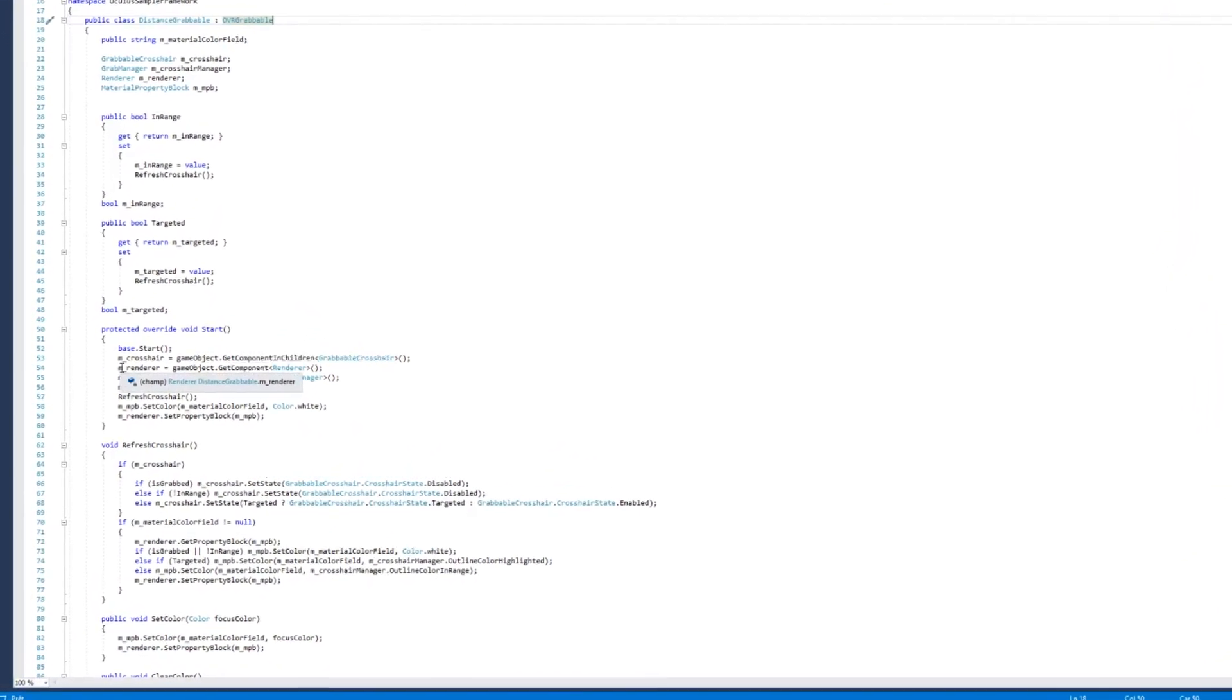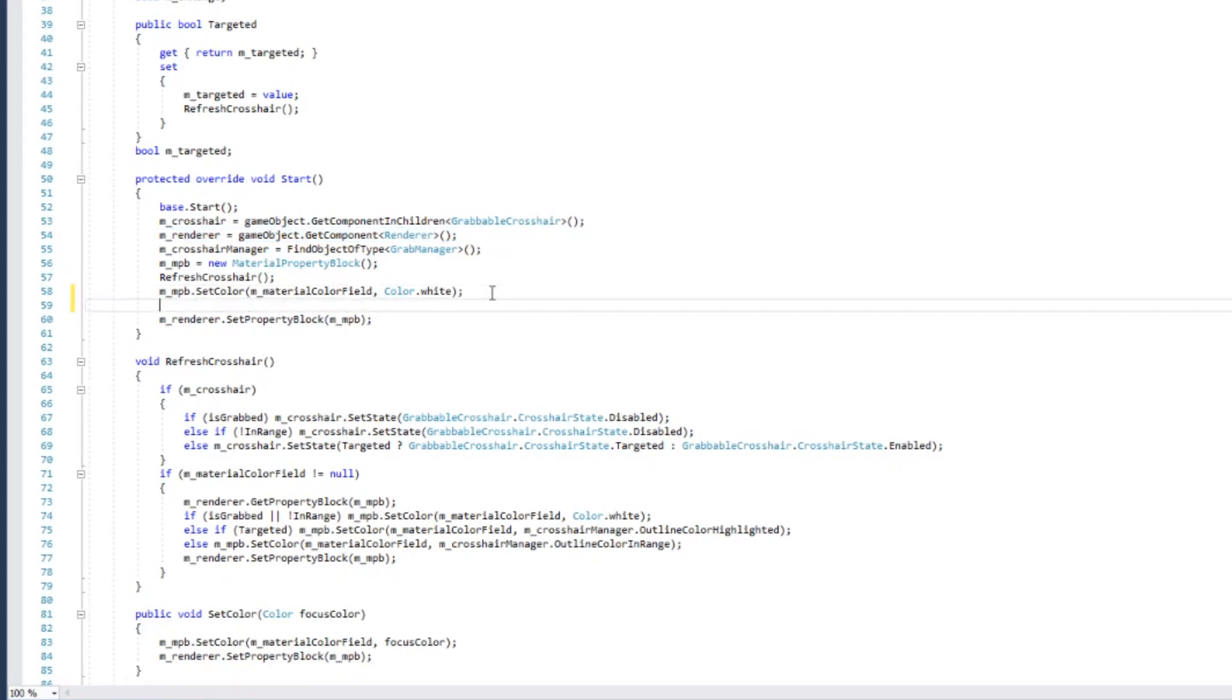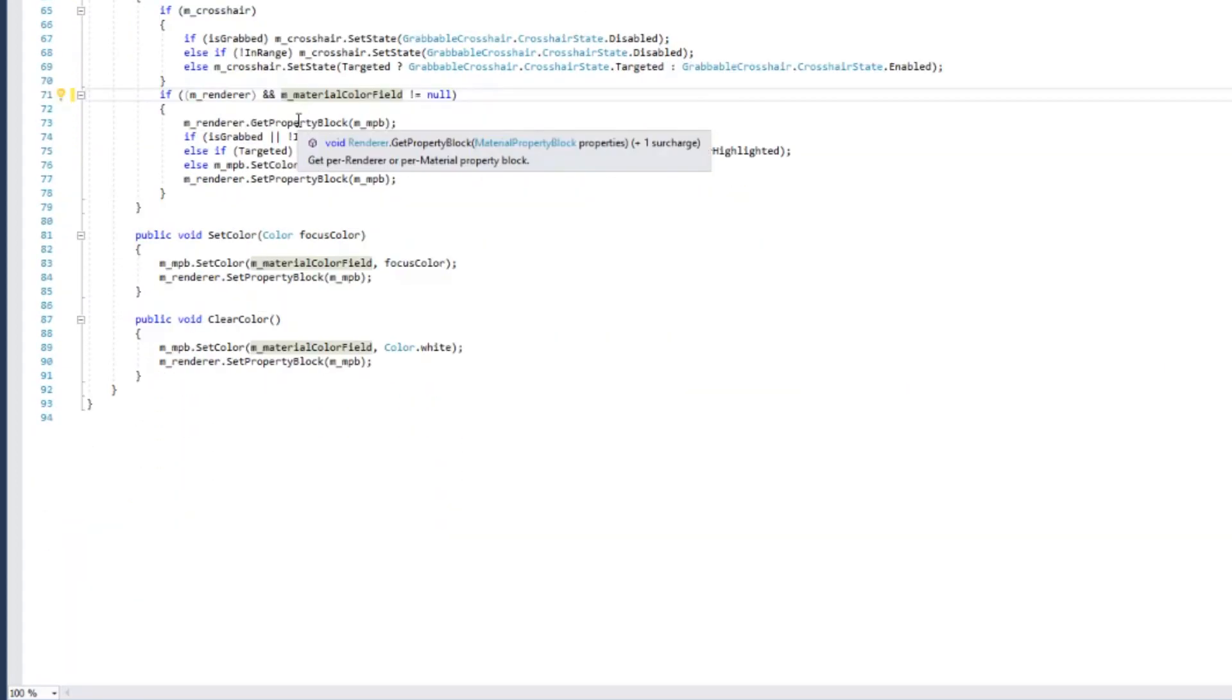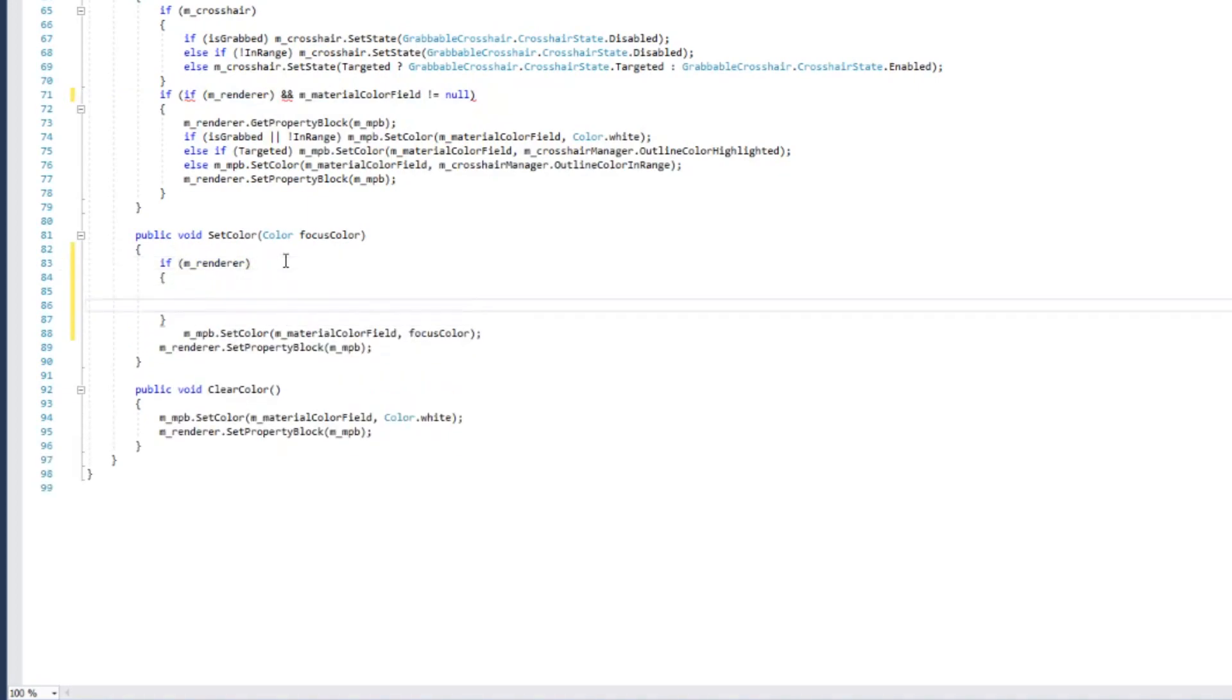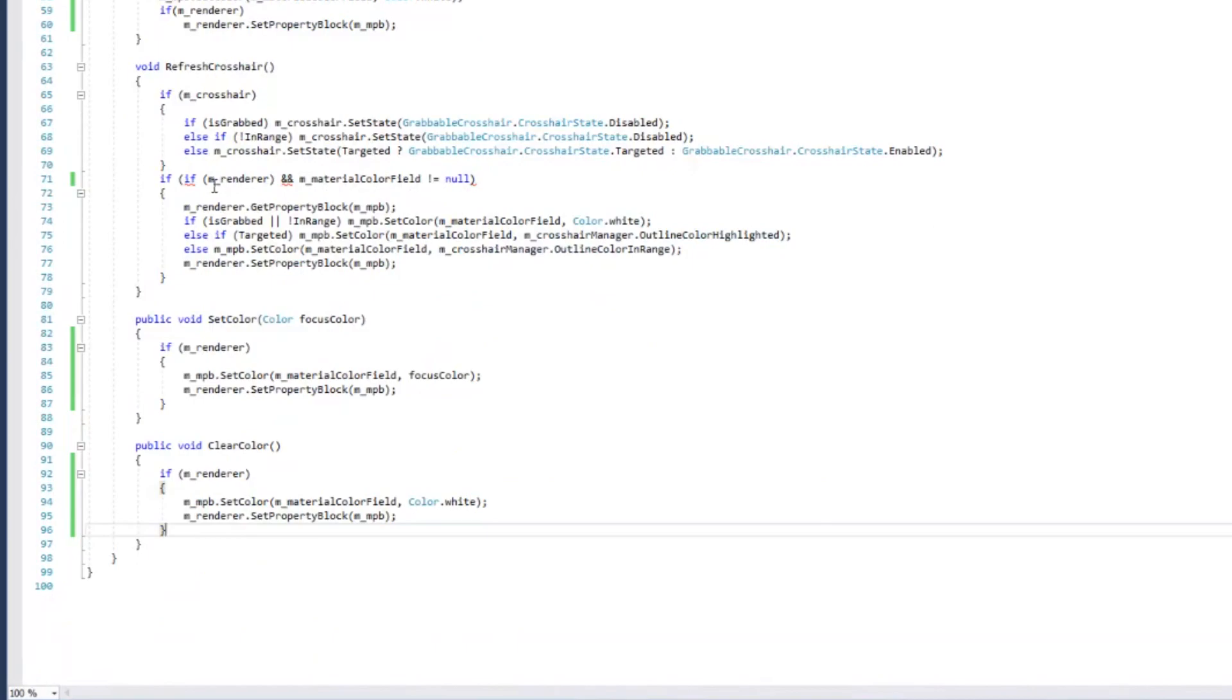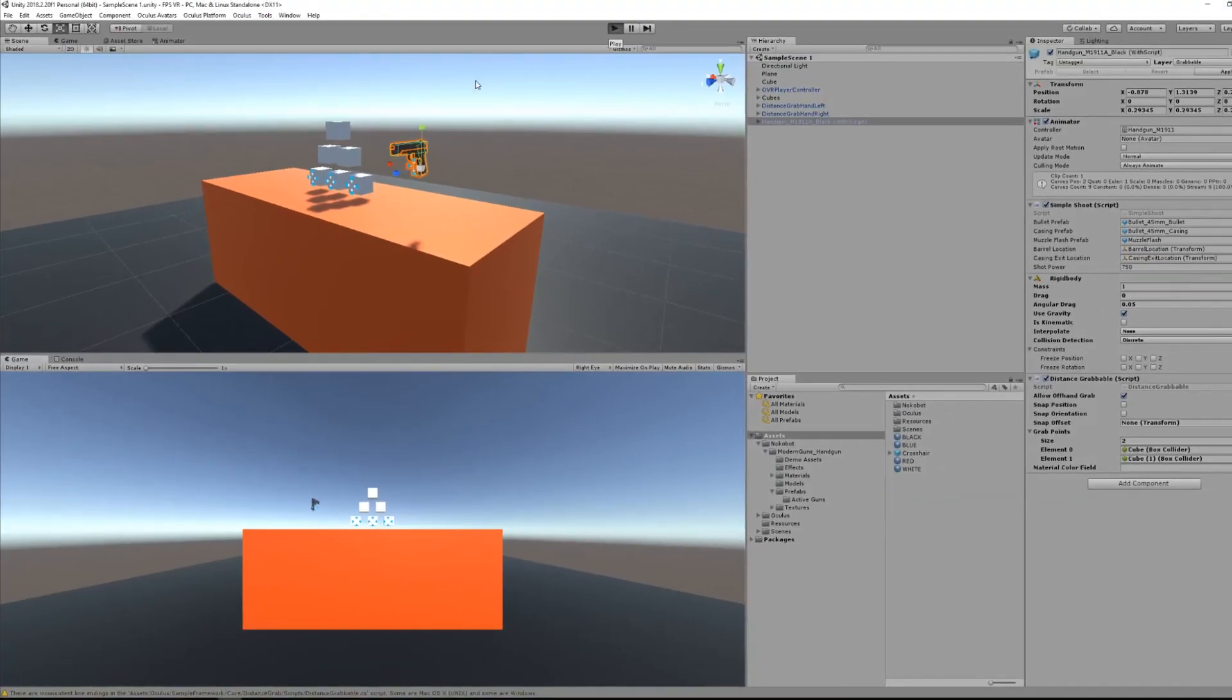The reason is that initially the distance grabbable wants to change the color of the object that we have grabbed. For that it needs a mesh renderer attached to it but it's not the case for our gun. To not throw an error we will check every time the script is trying to do something with the mesh renderer if the mesh renderer is not null beforehand. Here I'm just adding this little sentence: if m_renderer then I can proceed. Now I'm checking everywhere that we are calling mesh renderer if we have a mesh renderer. Now if I press play.